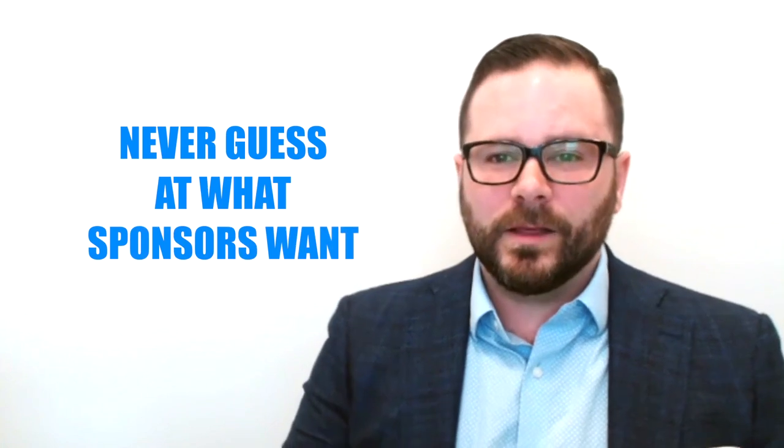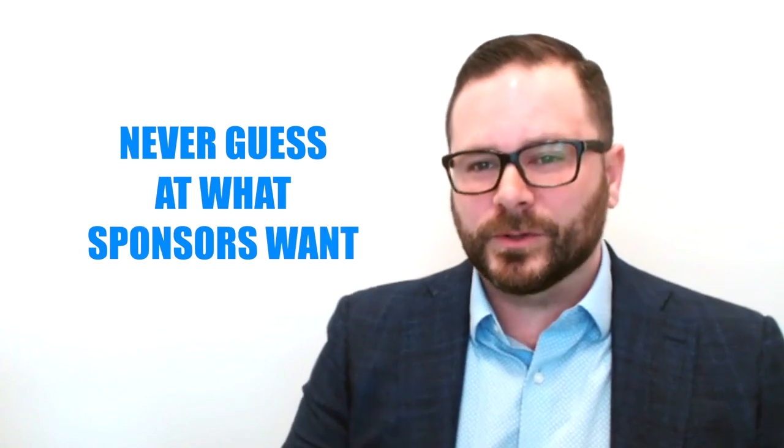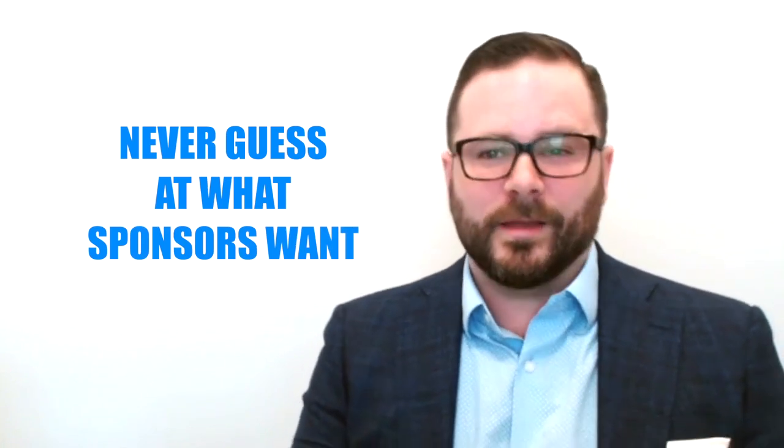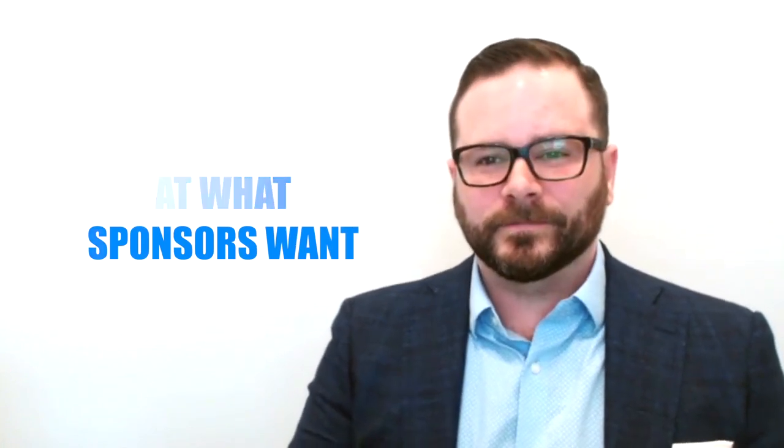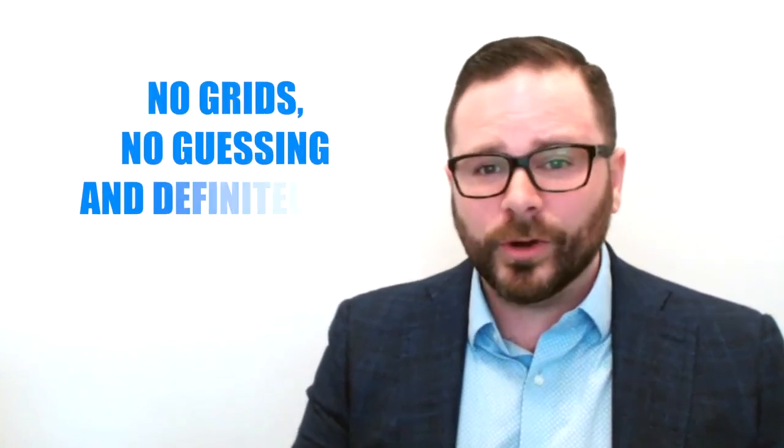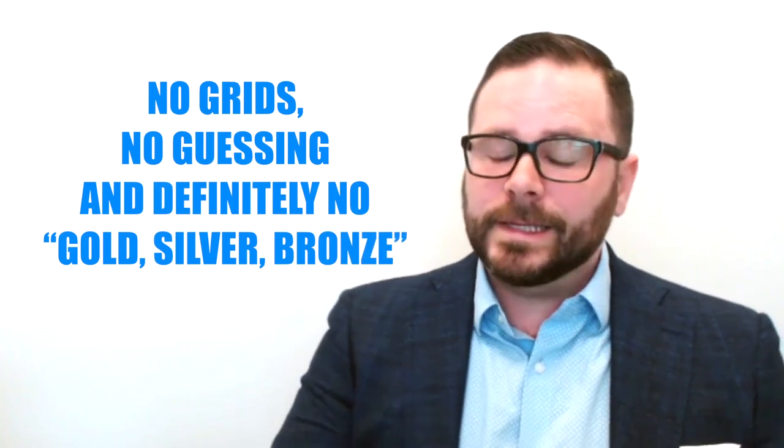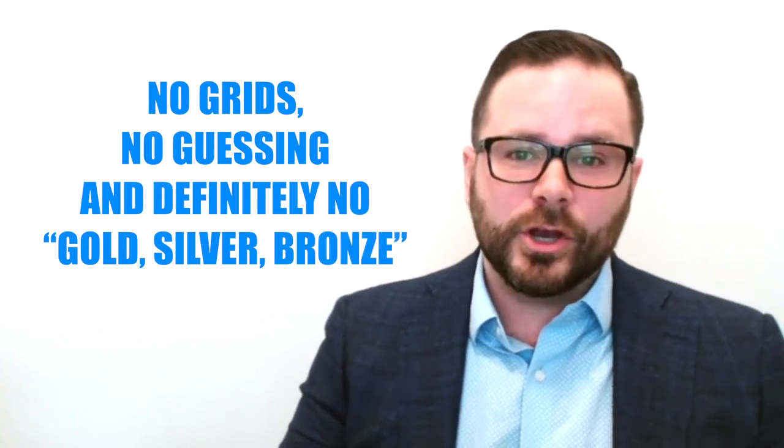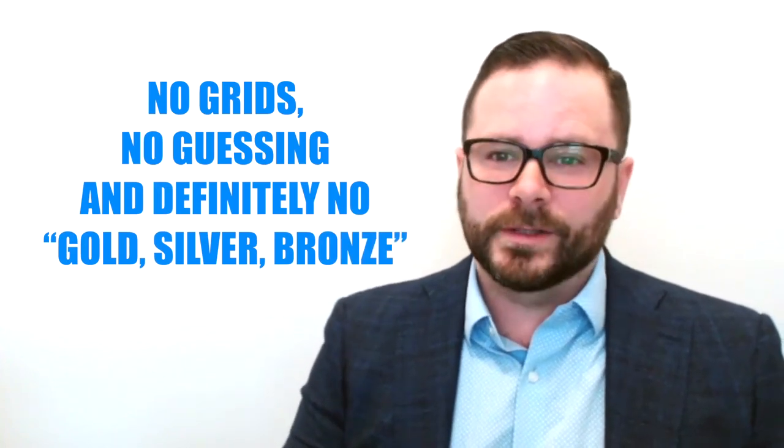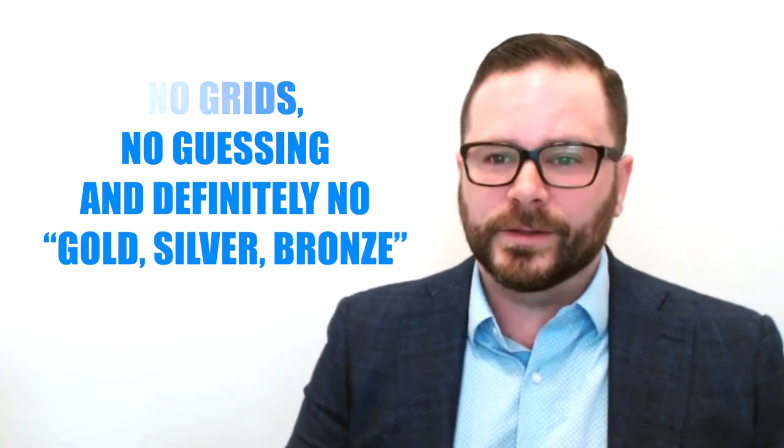Component number four, only include exactly what your sponsors want and nothing else. No grids, no guessing, definitely no gold, silver, and bronze, no little cutouts asking your sponsor to complete a form and send back payment. Only include exactly what your sponsors want and nothing else.